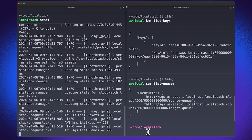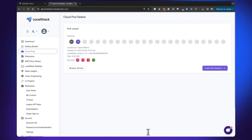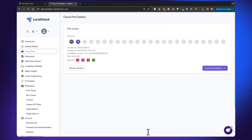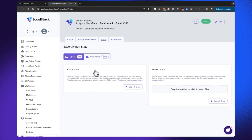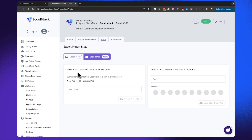This is how Cloud Pods basically work. If you don't want to use the command line interface for Cloud Pods, you can also use the LocalStack web application to manage the state of your Cloud Pod. You can navigate to the LocalStack instances, click on export and import state, and find that there is a Cloud Pods tab that allows you to save your LocalStack state to a Cloud Pod.